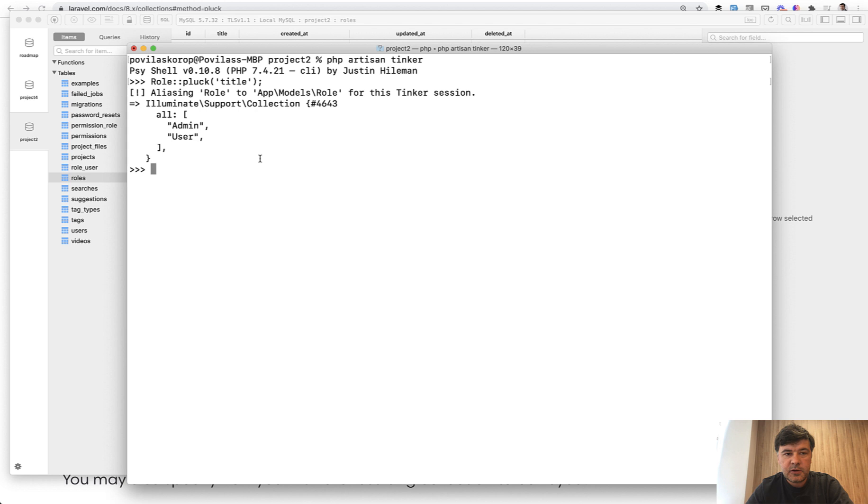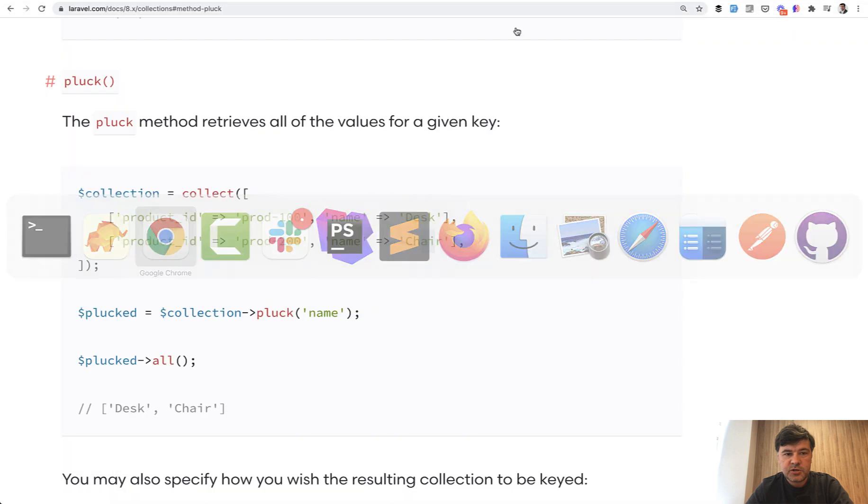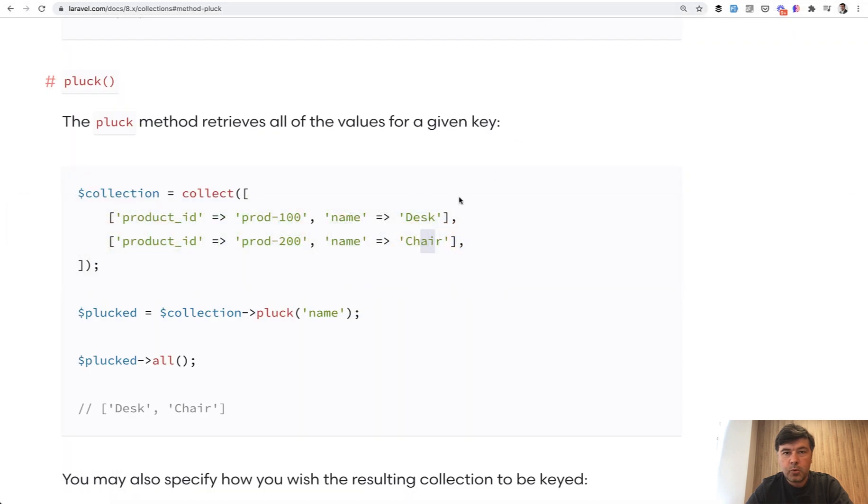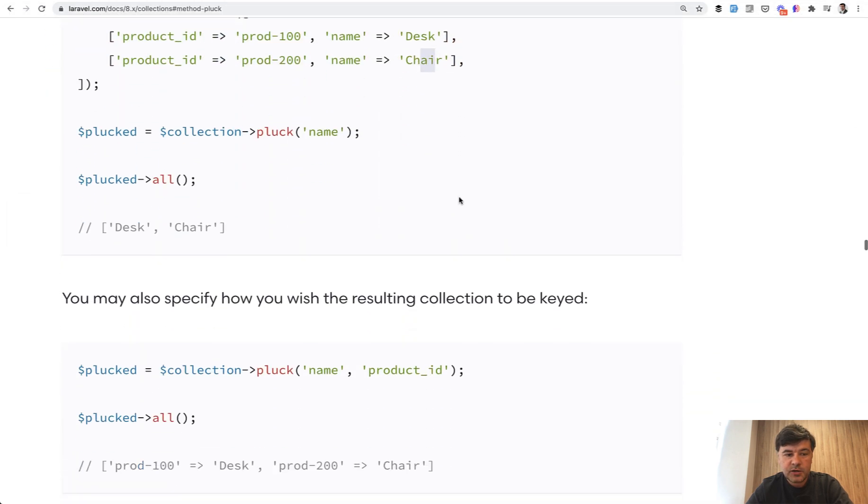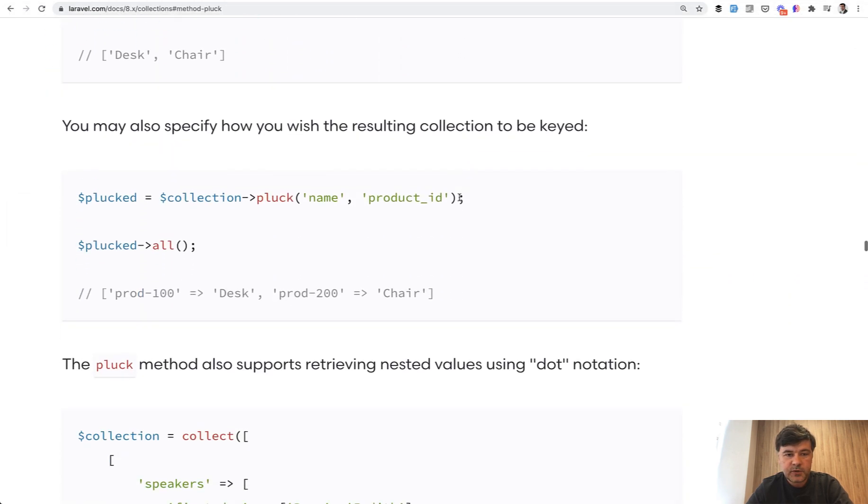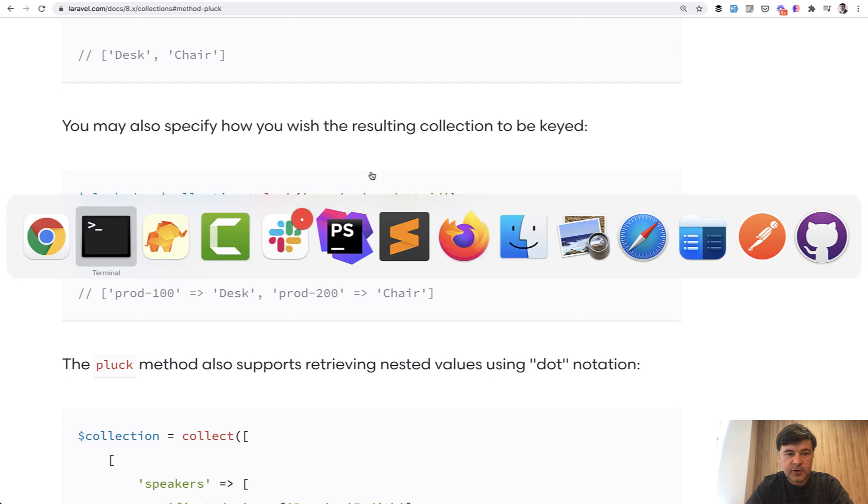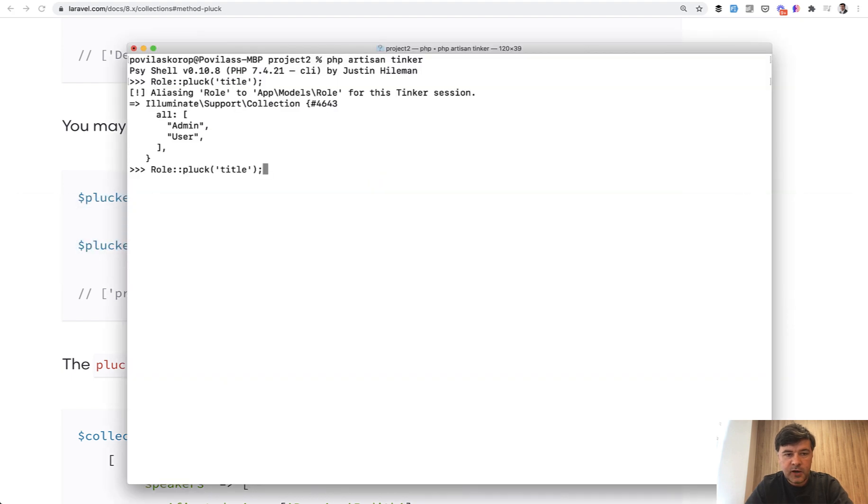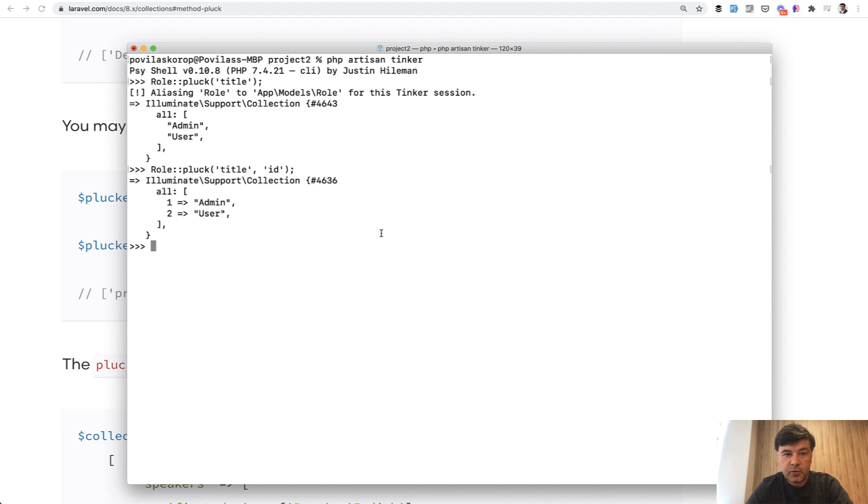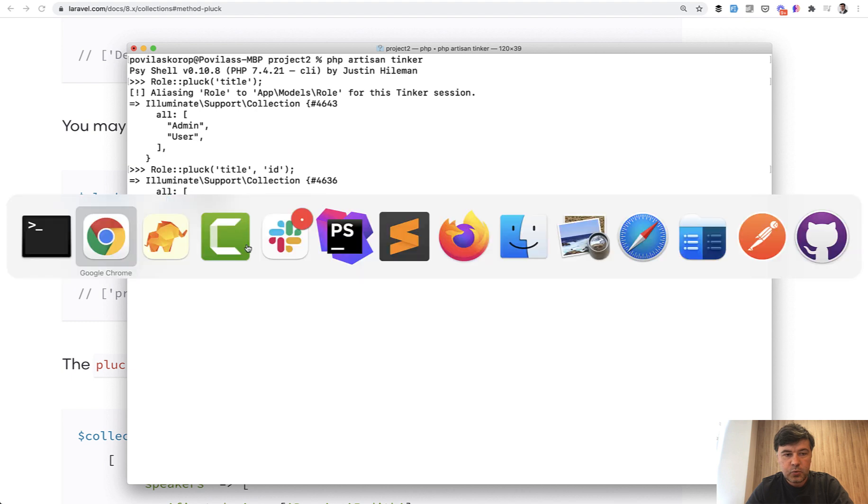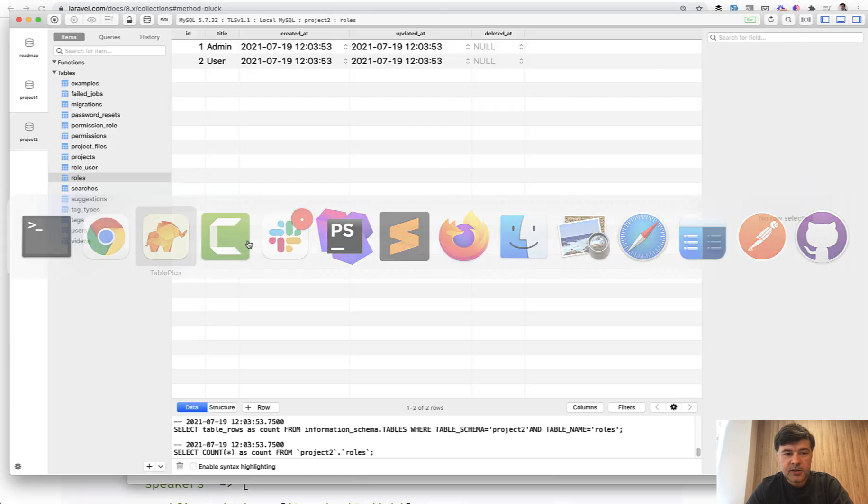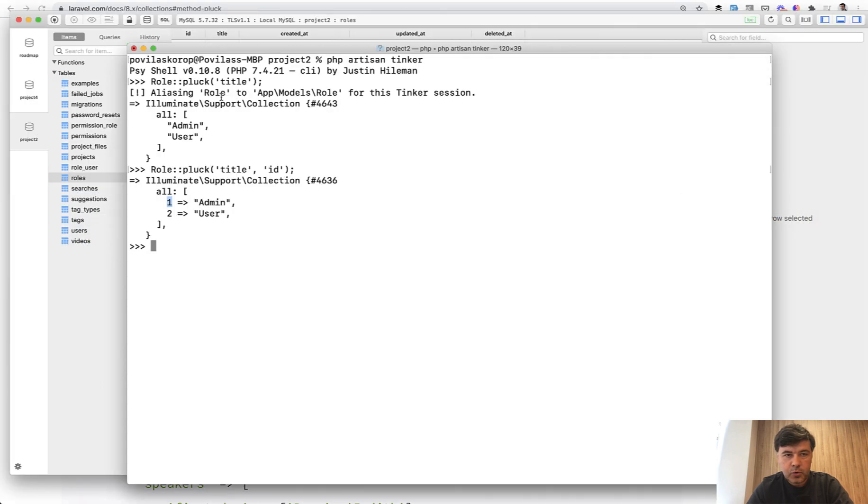But another thing which is maybe more rarely used is from the documentation, you can add a second parameter which will be the key of that array or collection. For example, if you have role pluck title ID, you will have the array with keys which are IDs - one admin and two user like this.